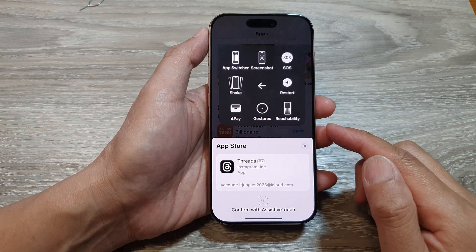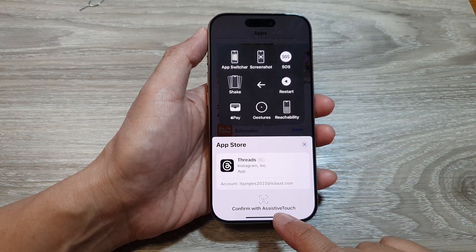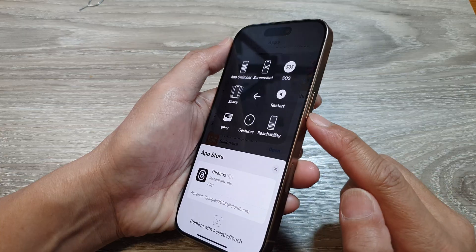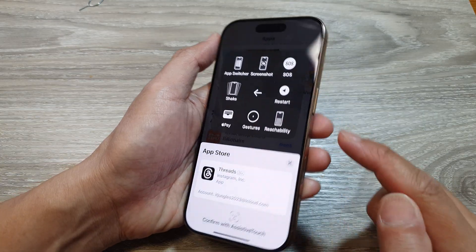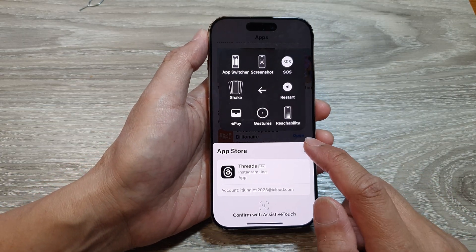How to install apps using Confirm with Assistive Touch — no buttons needed on the iPhone 16 series.